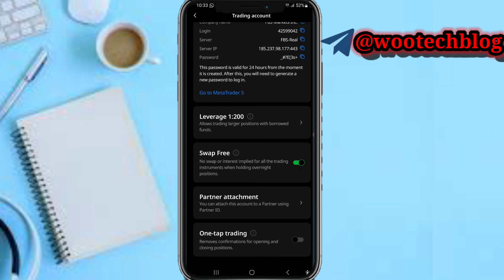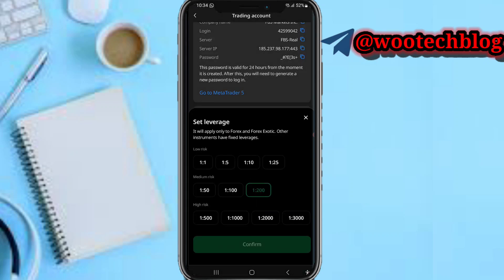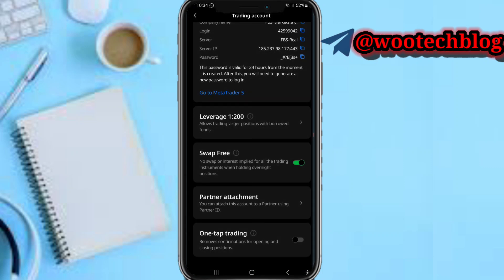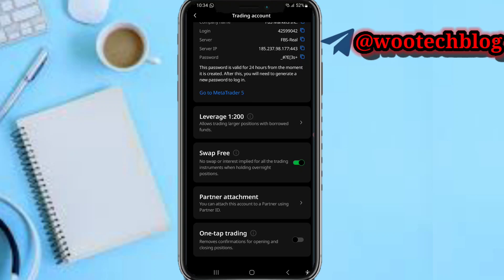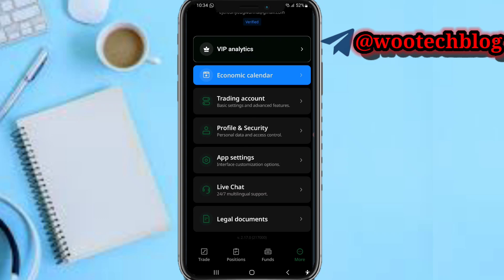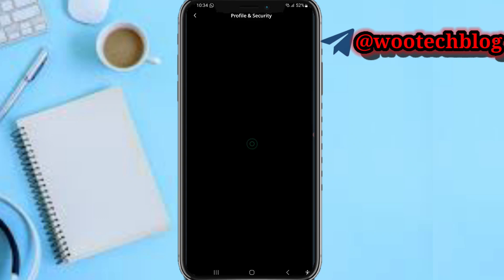You can also view and edit your leverage, enable or disable swap-free status, and attach your account to a partner using a partner ID. There's also a one-tap trading option that lets you trade without confirmations, which you can enable or disable per account.